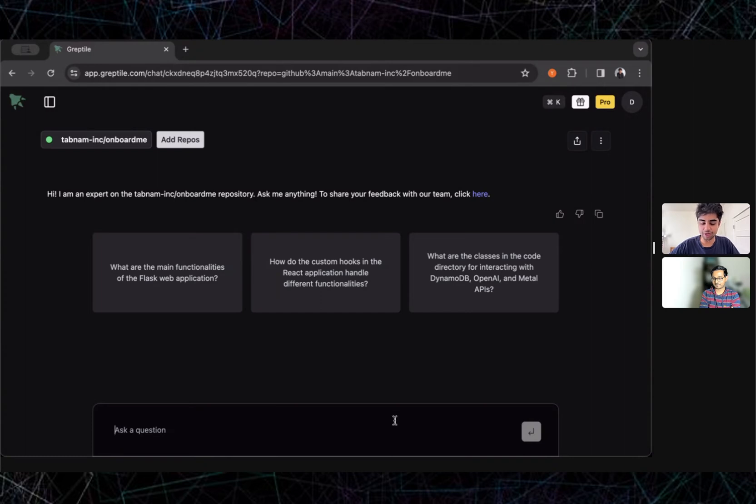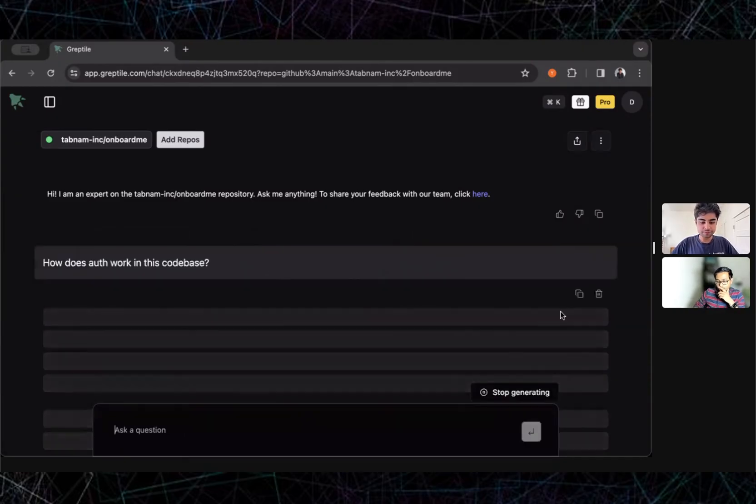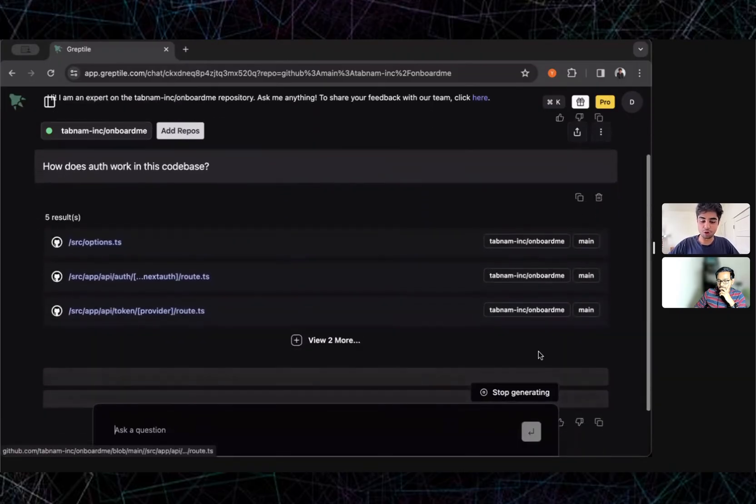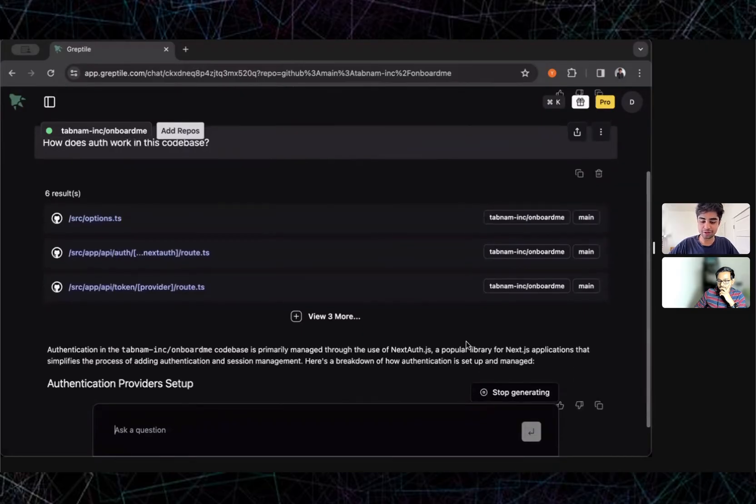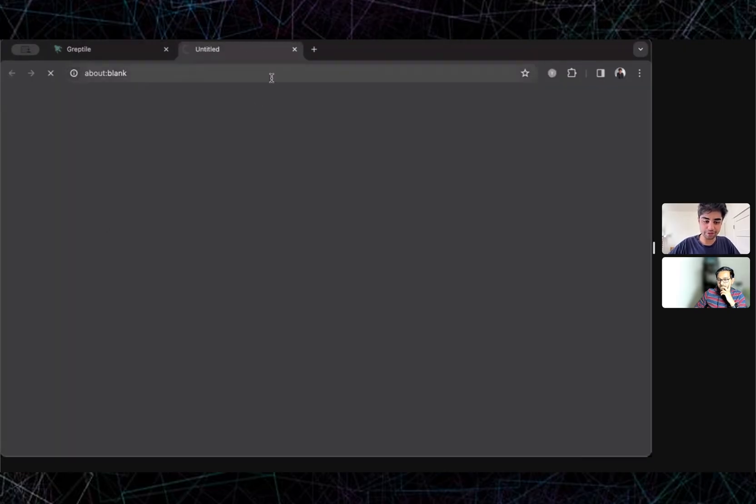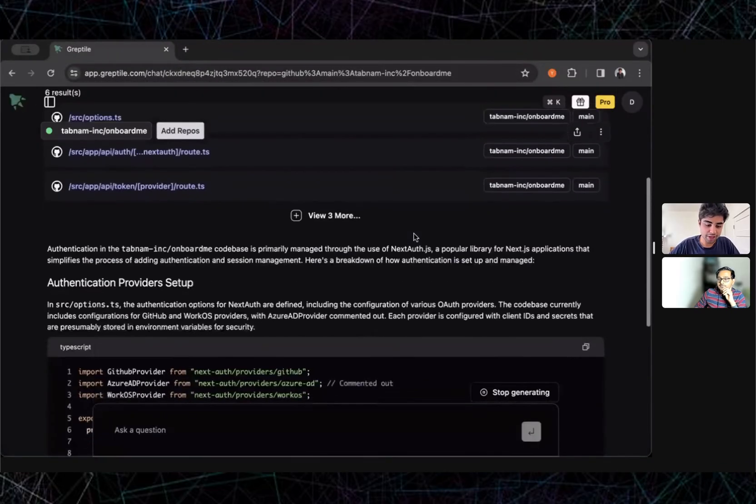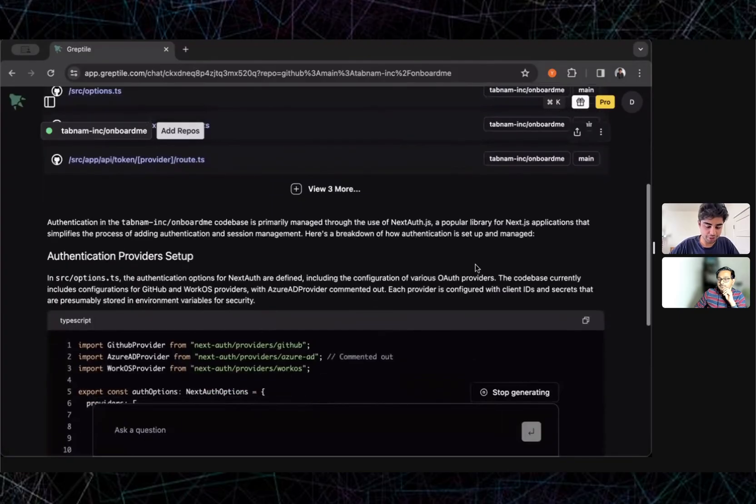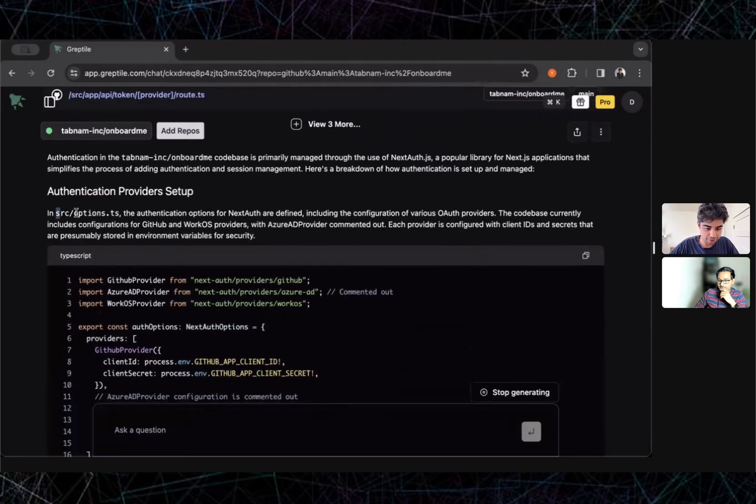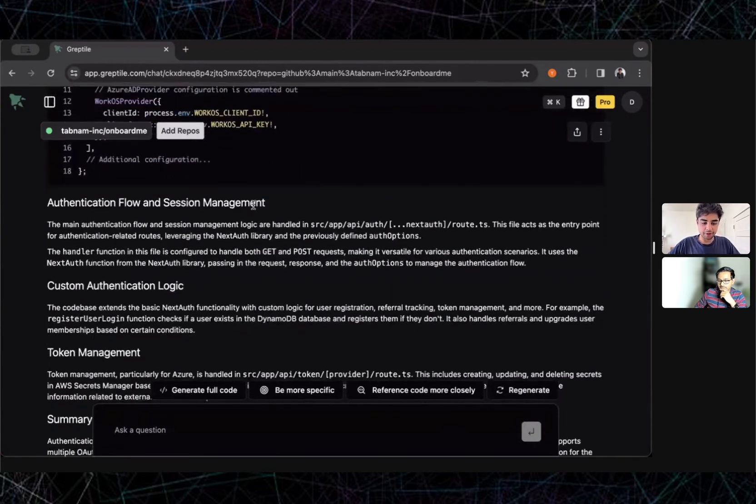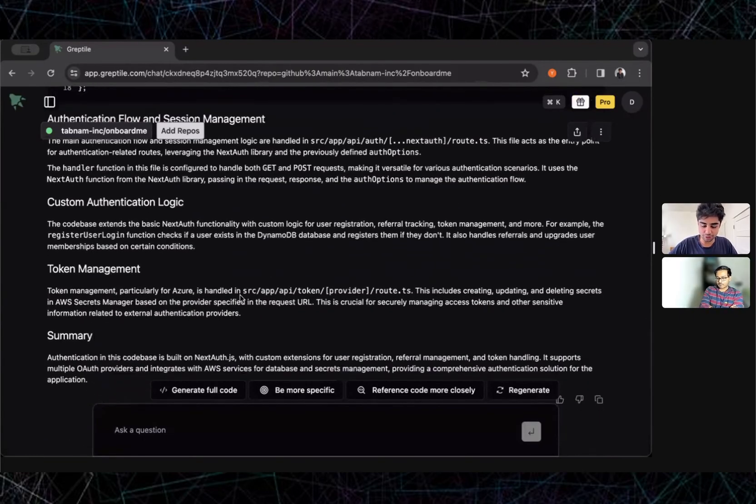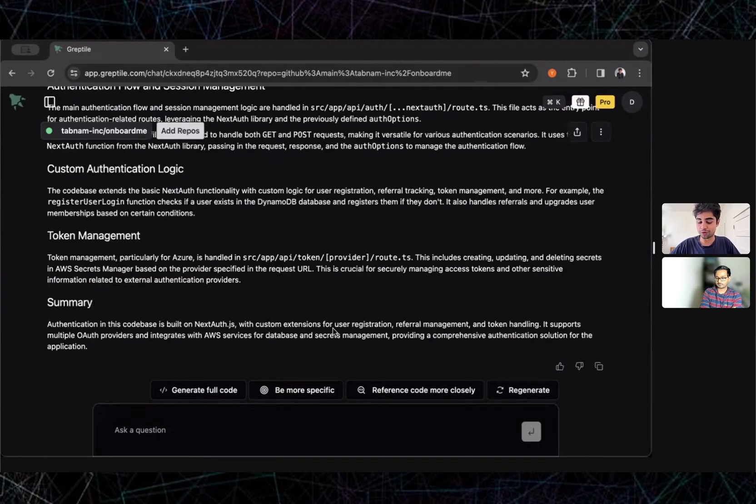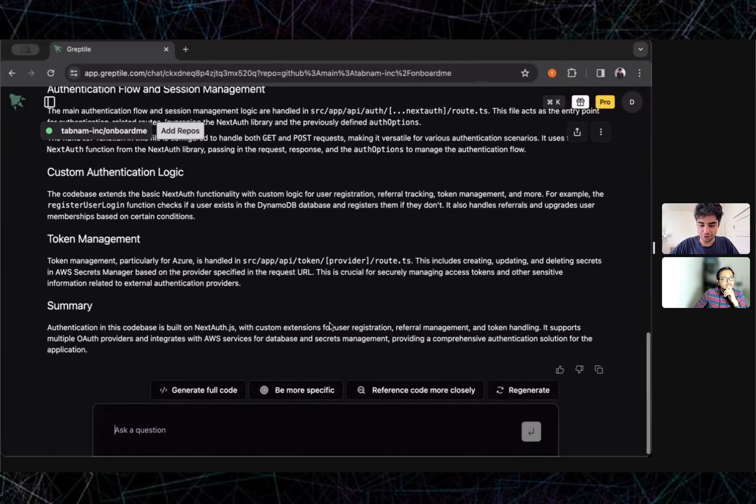Gruptile maintains an up-to-date knowledge graph of how all the different parts of the code base interact, so it's able to find the right parts and then use that to explain how everything works. There's an options.ts file, I can click on any of these and it'll pull it up in my GitHub viewer or whatever code hosting platform I use. It walks me through it, says looks like there's a provider setup happening in options.ts, there's some session management that happens with this route.ts file, there's some authentication logic, it explains that token management is in this token provider route.ts. It summarizes this, and again this is all just taken from the code. When you submit a code base, it can generate this documentation and store it.